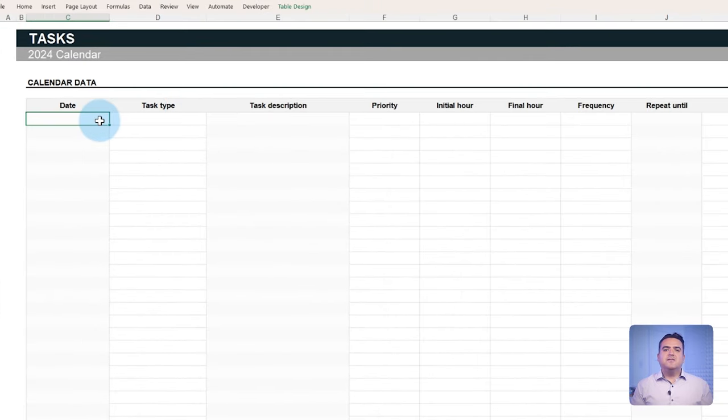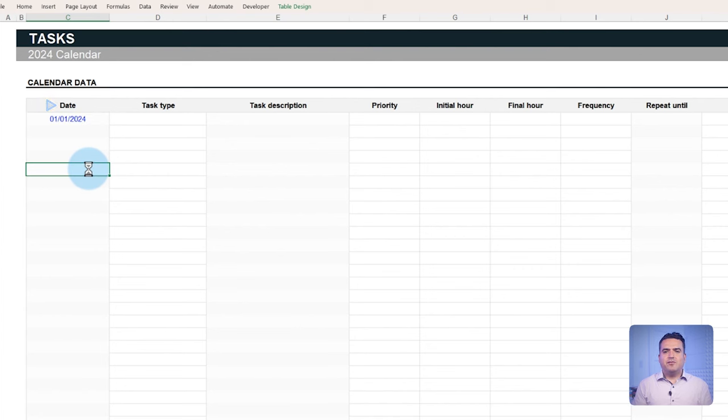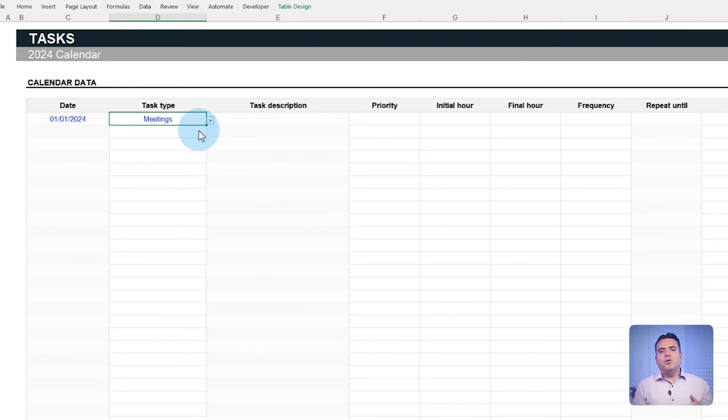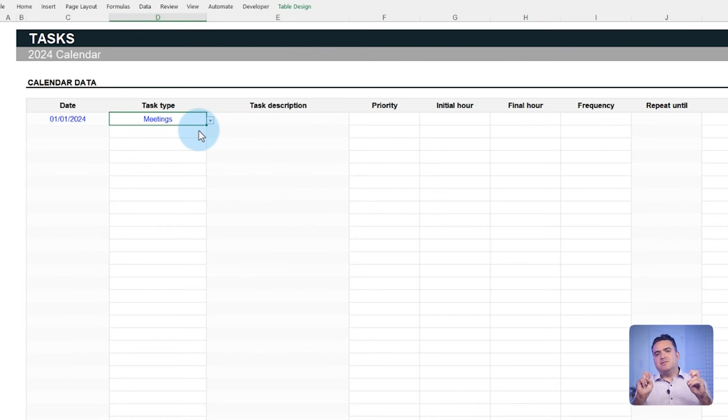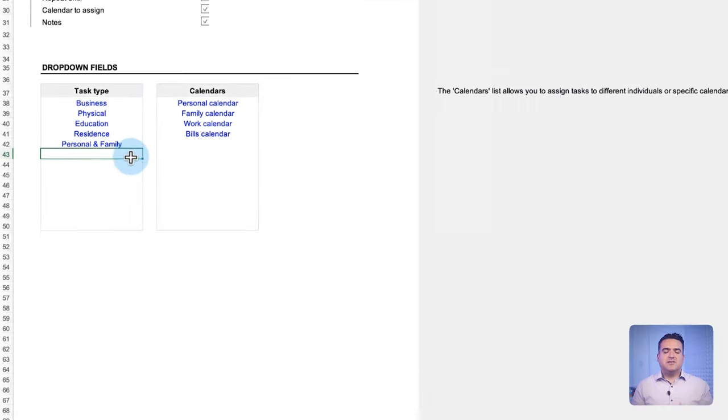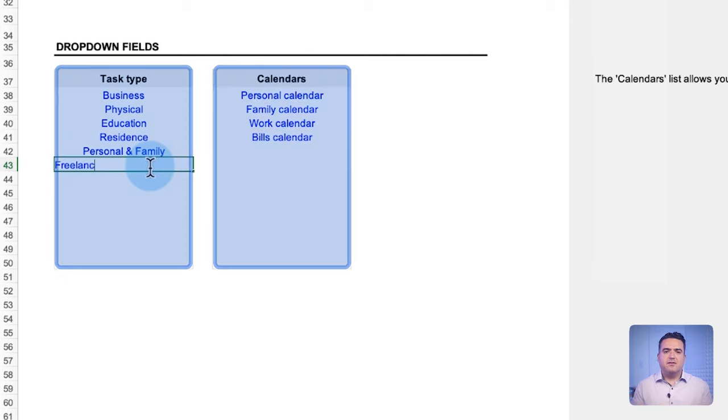To do so, first enter the task's start date. In this case, let's use the first day of 2024, which happens to be a Monday. Next, define the type of task. In this example, we've defined the task type as meetings. And in a later section, we will explain how to customize all the task types in your calendar.